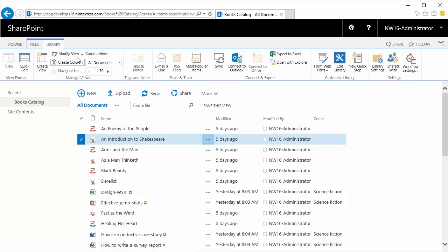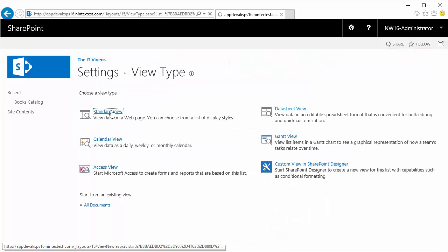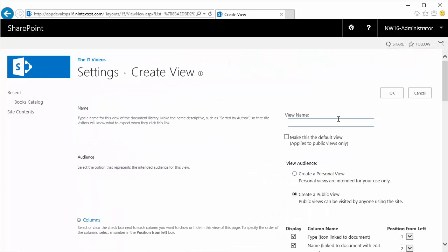I'm going to click on Library in the ribbon, click on Create View, a standard view, and here I'm going to specify the name of my view: Single Column. This is going to be a personal view.